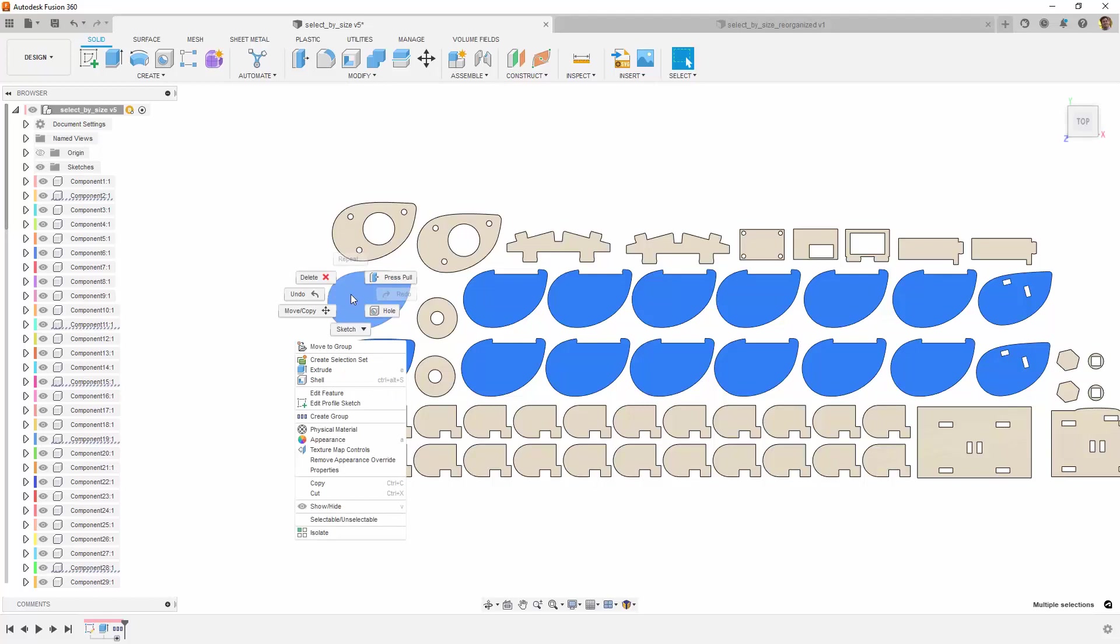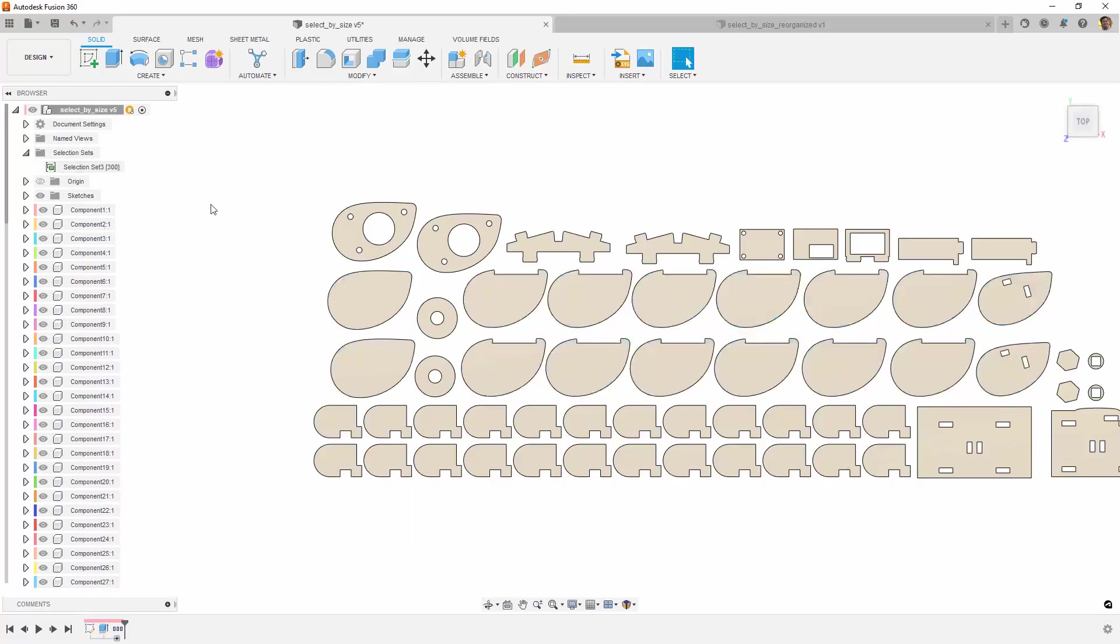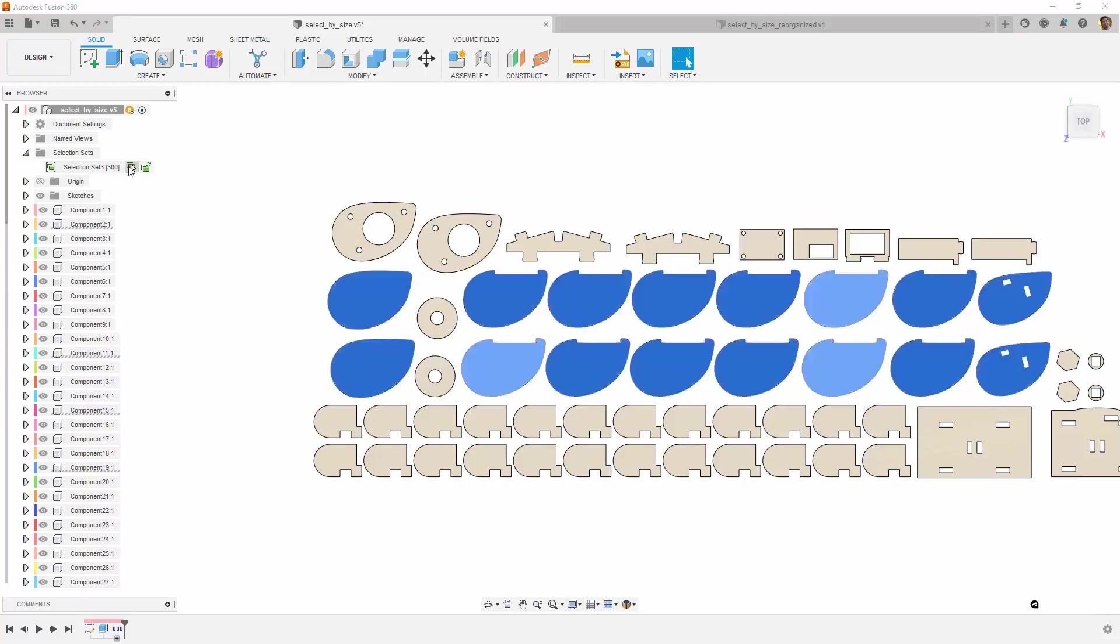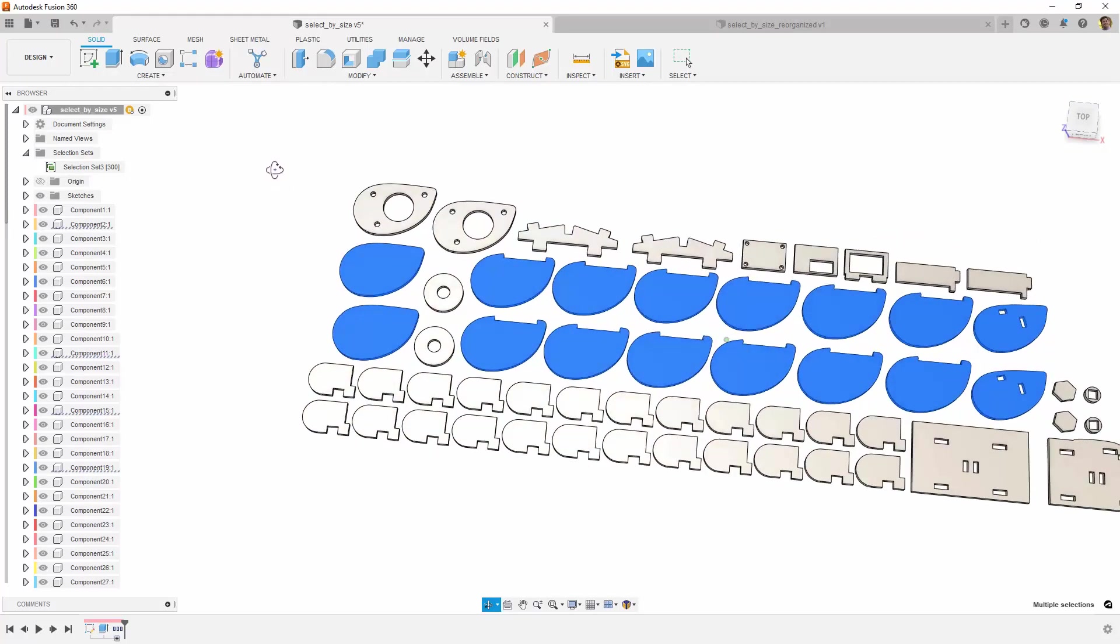Once you have selected what you want, you can right-click and pick Create Selection Set. This captures your selection into the browser, and you can come back at any time and quickly re-select your previous selections.